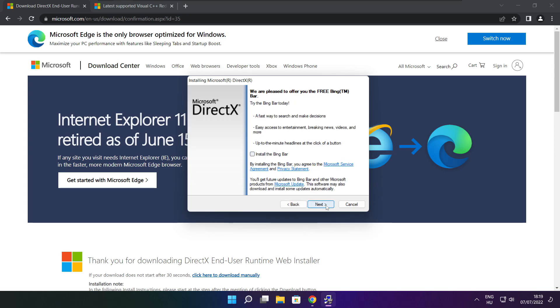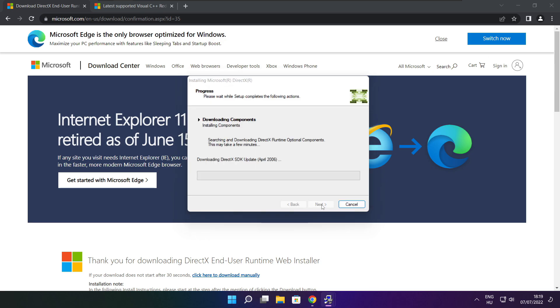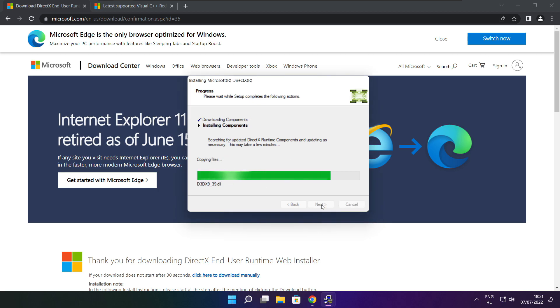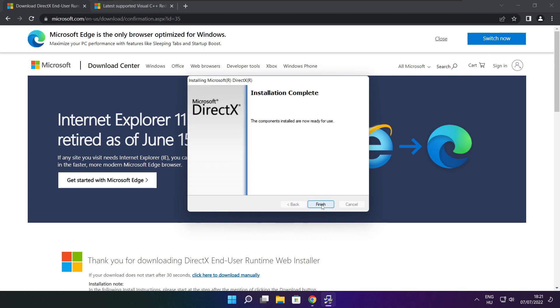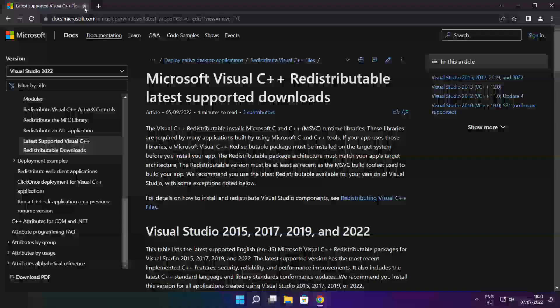Uncheck install the bing bar and click next. Click next. Installation complete and click finish. Close DirectX website.